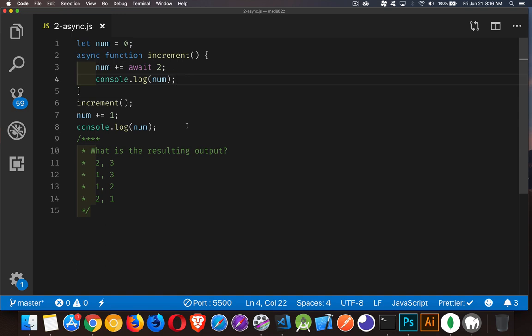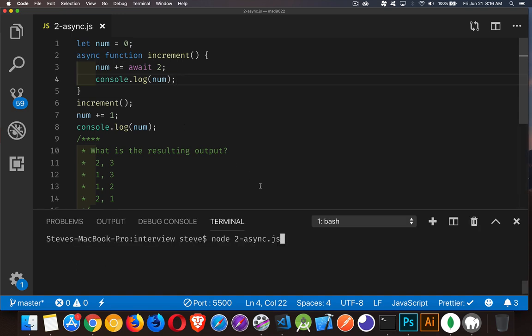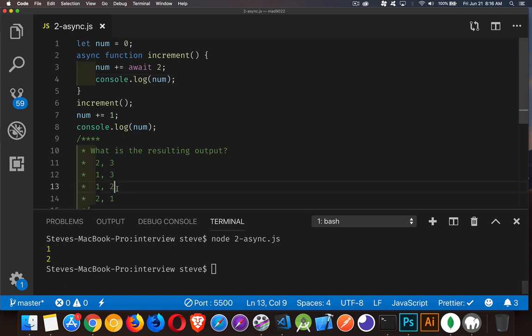Okay, welcome back. So when we run this code — let me open up the console here — we find that the actual answer is 1 then 2. This one right here is the correct answer. So let's take a look at why that's the correct answer.